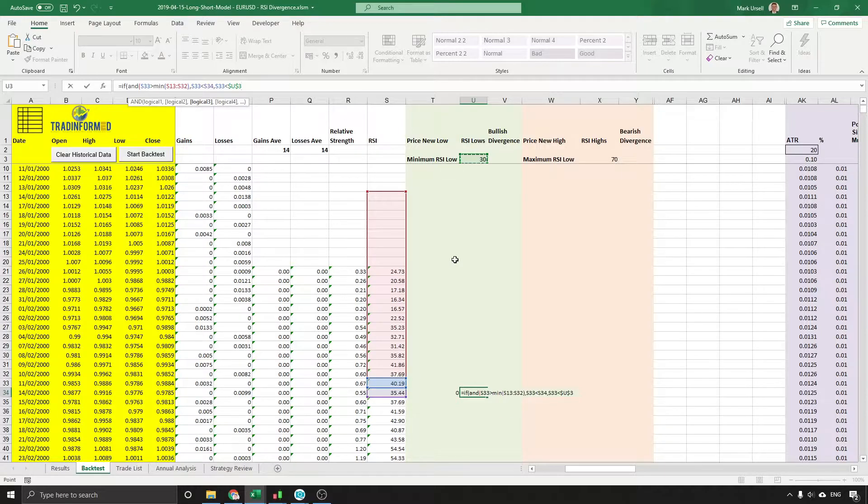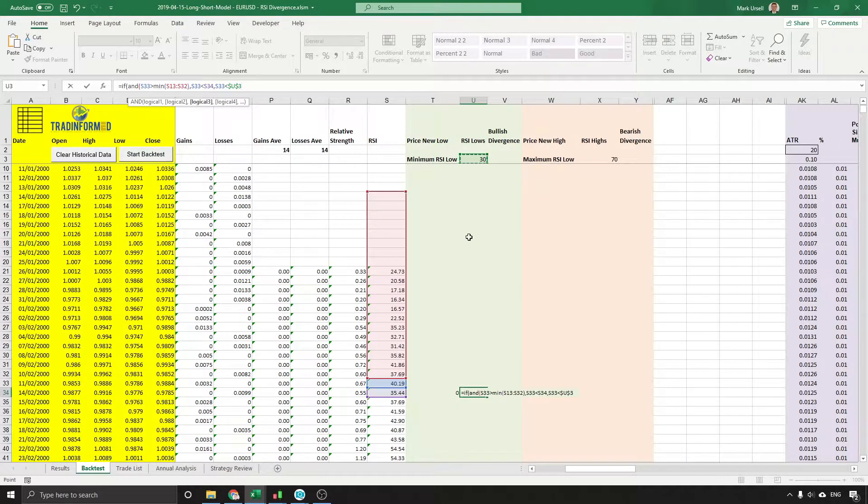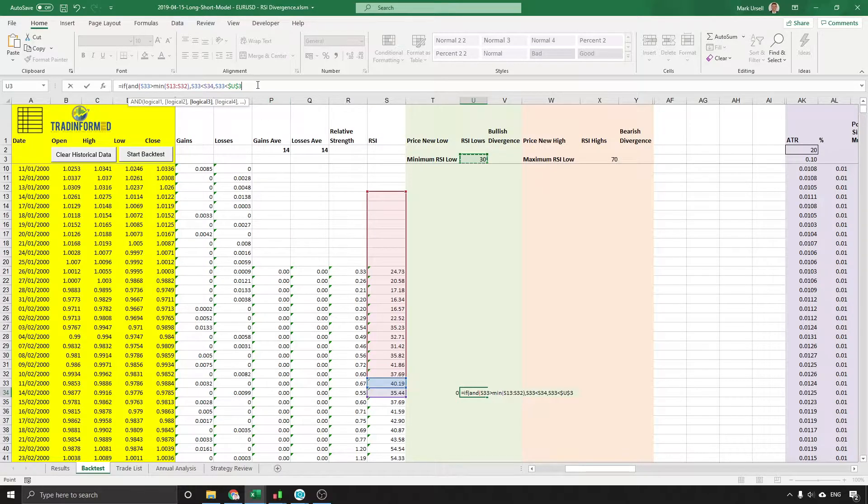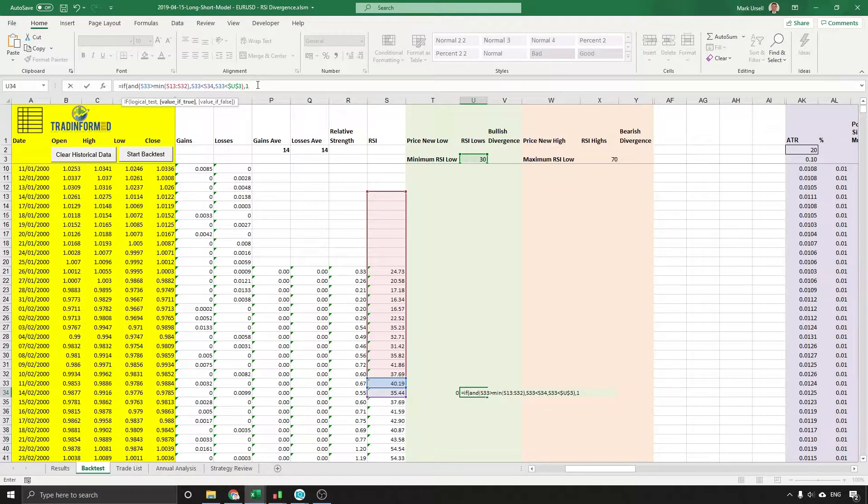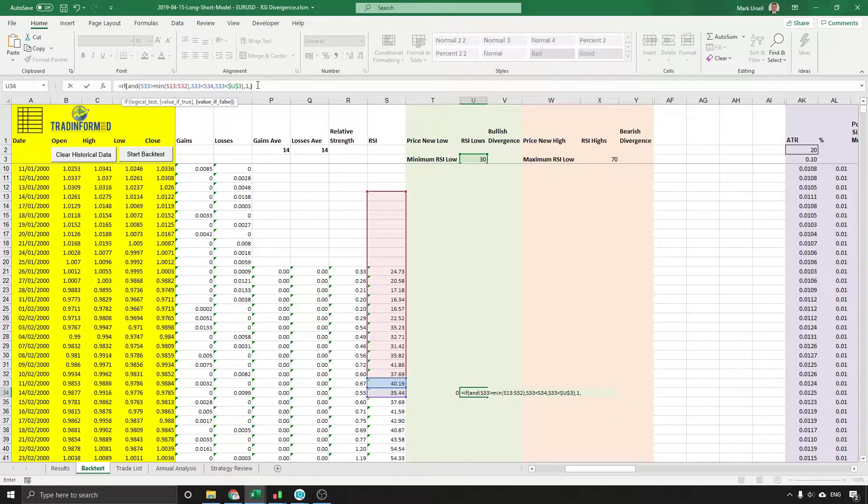So I put equals this value and then we press F4 to make that a fixed reference cell. We close that bracket and put 1 in there and another comma and close.